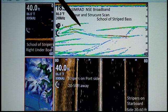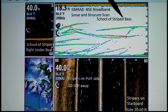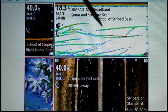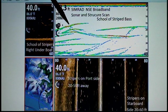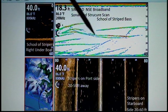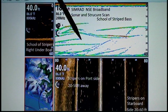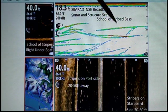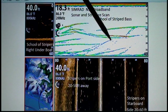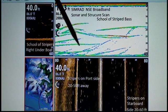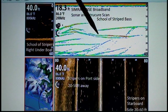You can see we were passing over a school of stripers. Some of them are moving up, some of them are starting to move as we passed over them. They're feeding, so they're not just perfect arches sitting still. These fish are moving.